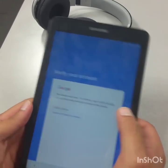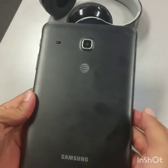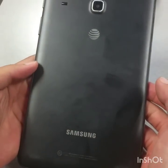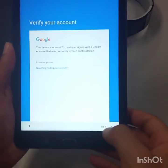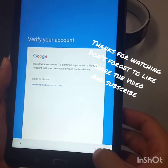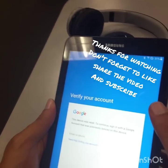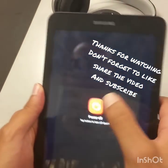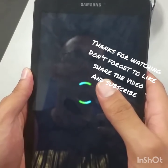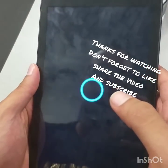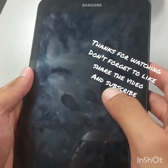Hi guys, welcome to Global Scale channel. Today the topic is to do a hard reset on a Samsung tablet, and in the meantime I'm gonna show you how to bypass a Google account. As you can see, you go right here, hit next, and nothing goes on. So I'm gonna start from the first step — I'm gonna turn off this tablet, do a hard reset, followed by the Google bypass.